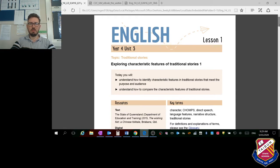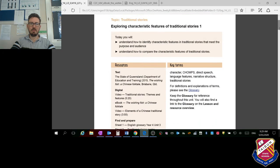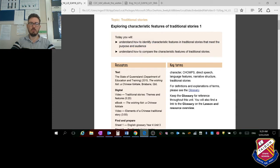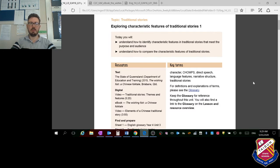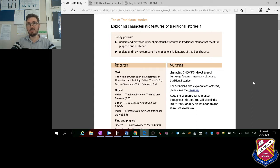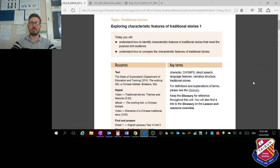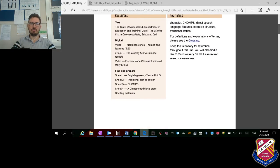I'm going to walk you through this lesson plan. The WALT tells us what we're going to be learning about. We're going to learn to understand how to identify characteristic features in traditional stories that meet the purpose and the audience. We're also going to understand how to compare the characteristic features of traditional stories.